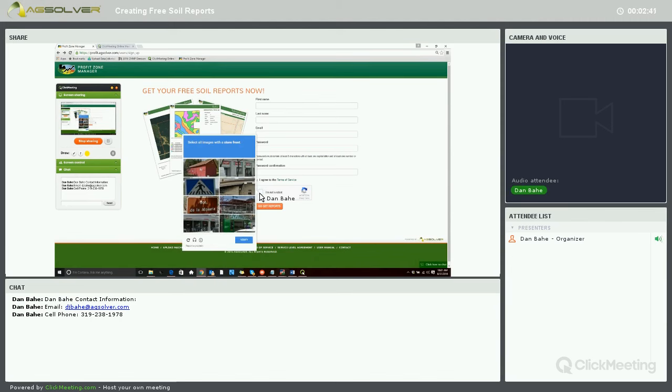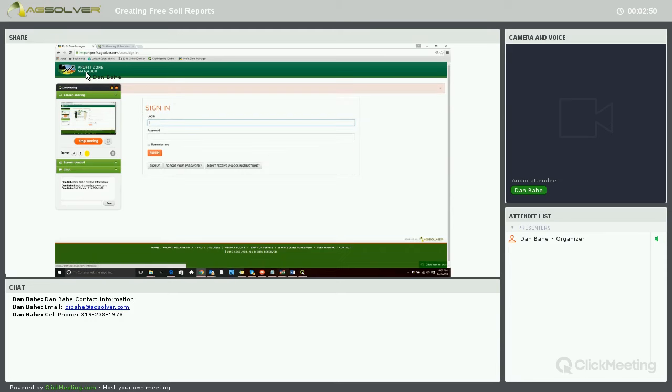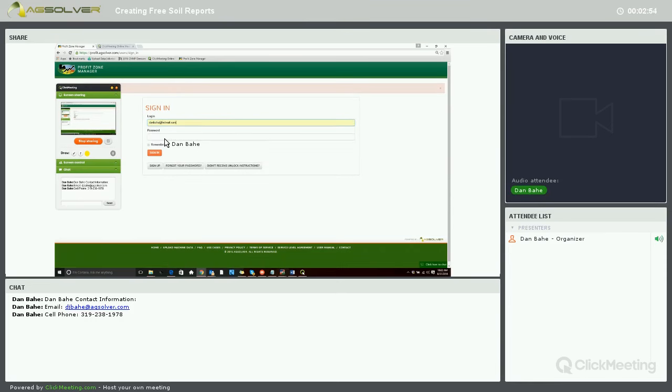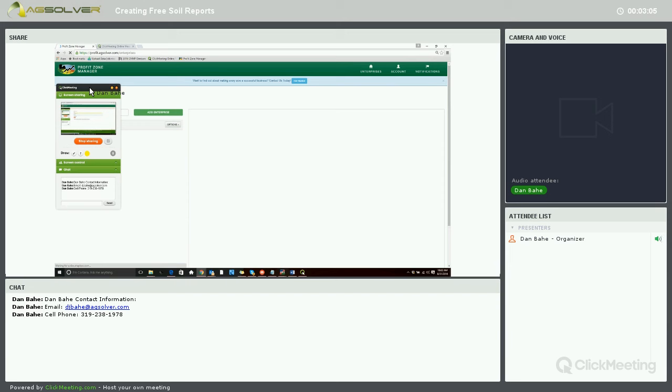Then you just say that you are not a robot by clicking the associated pictures. In this case, it says click all the pictures with storefront images. But I already have my Profit Zone Manager account, so we'll just log in to create our enterprise fields and then run specific reports.